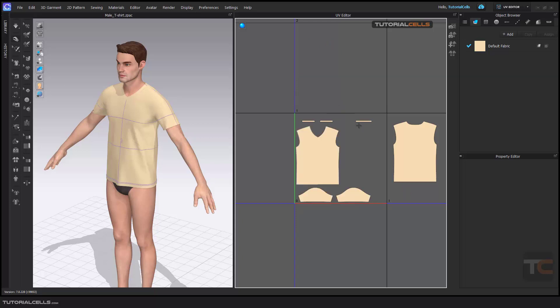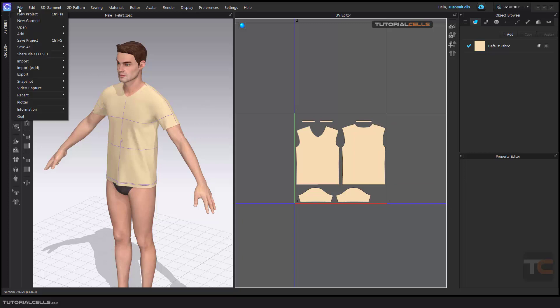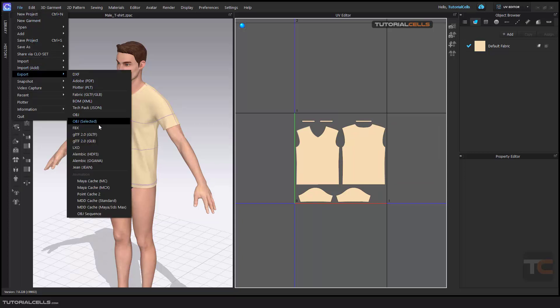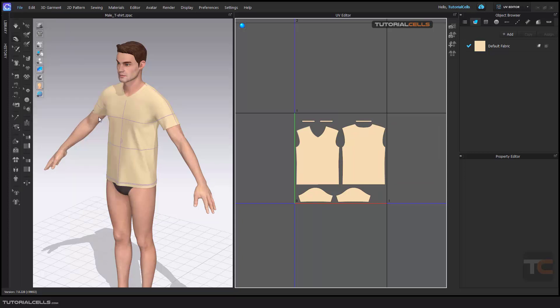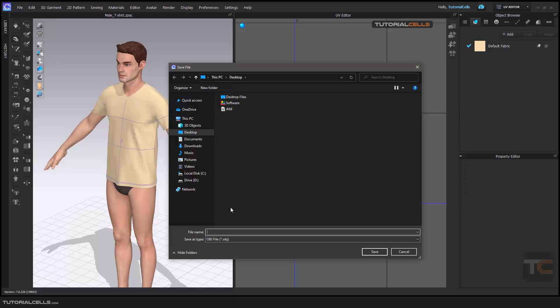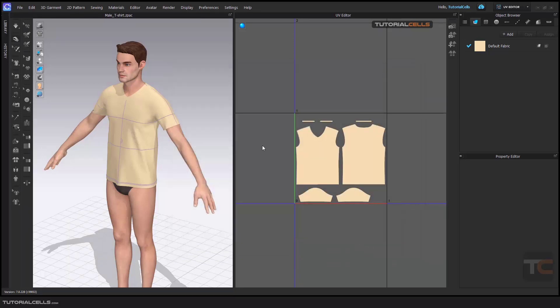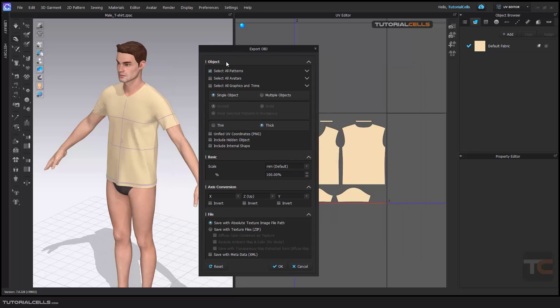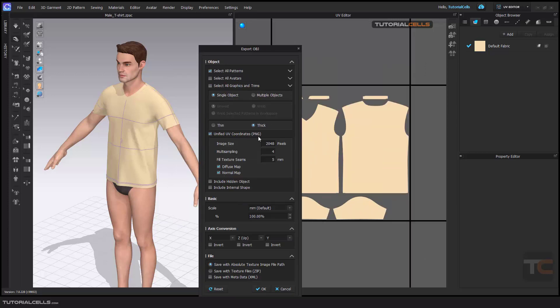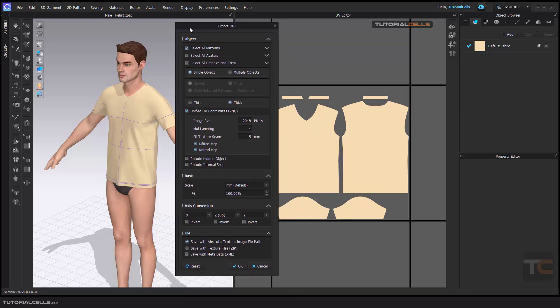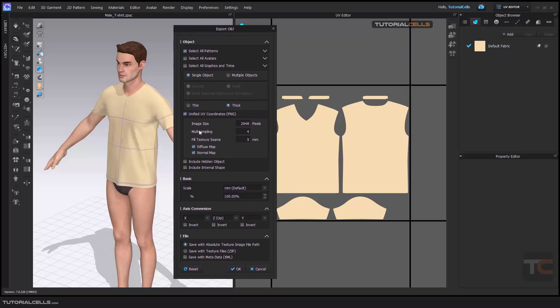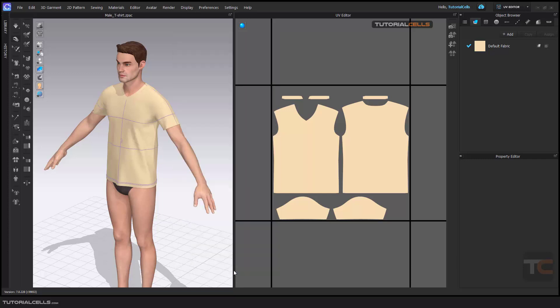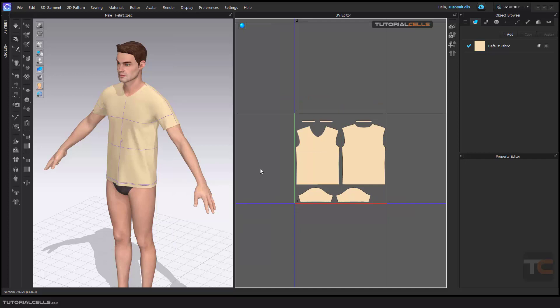Then export as OBJ, give a name that you want. Don't select avatar here. Unified UV coordination PNG. Here you have to unify the PNG. I don't have any diffuse or normal map, but here you can define the texture size of your UV. Everything is okay, and in this case you can export your UV correctly like this.